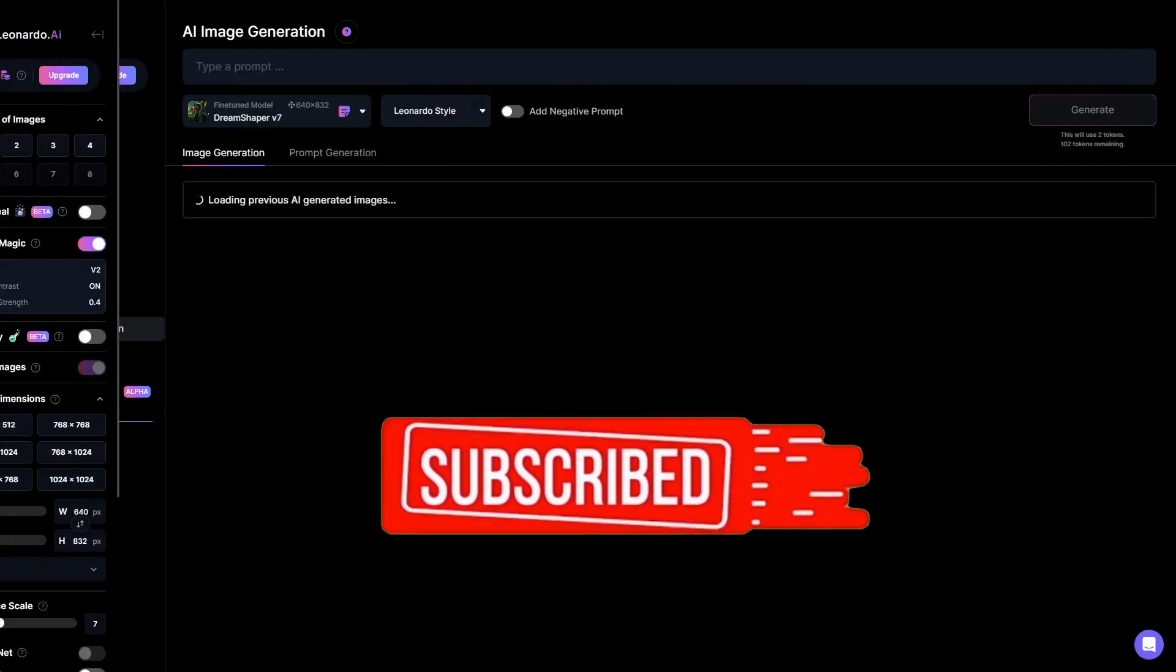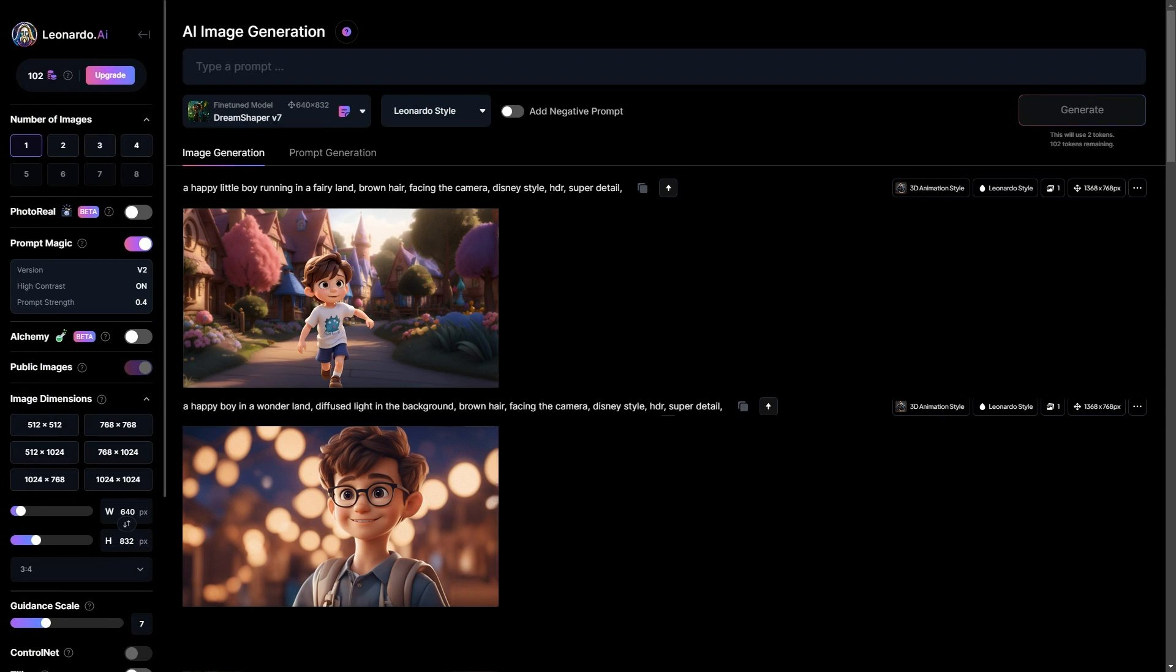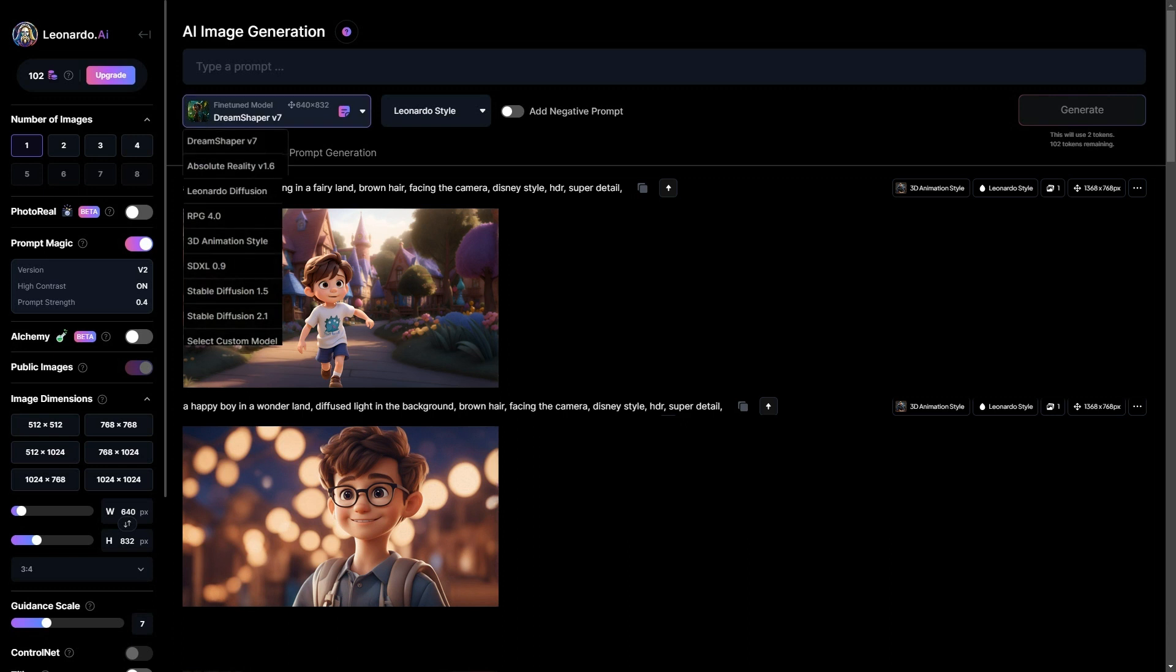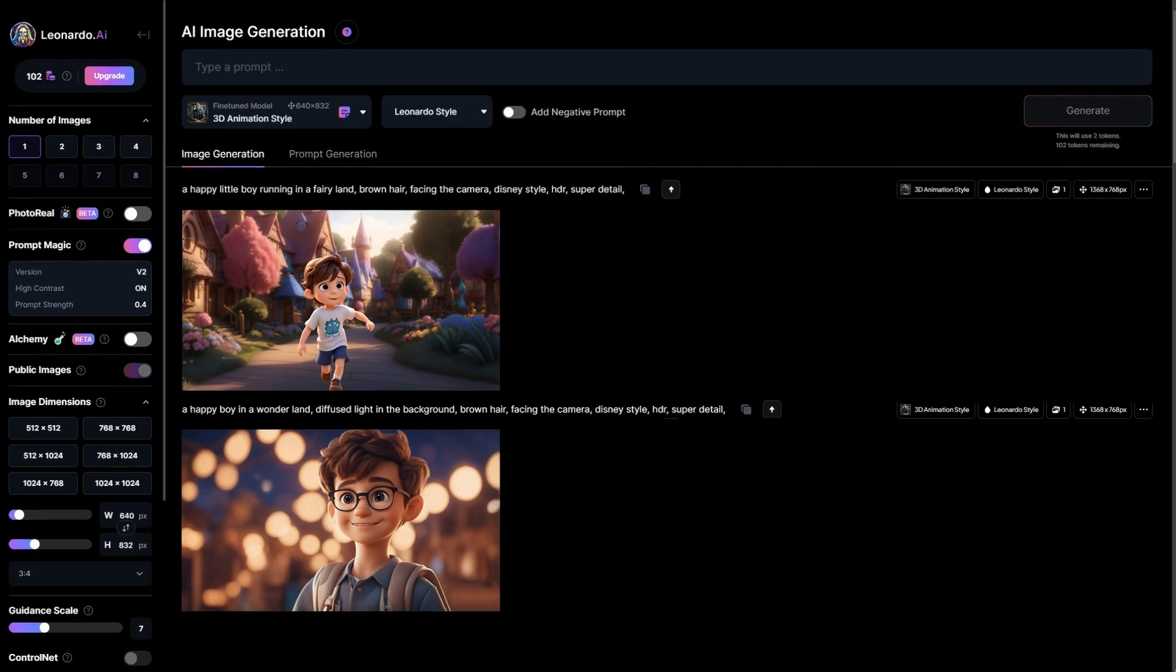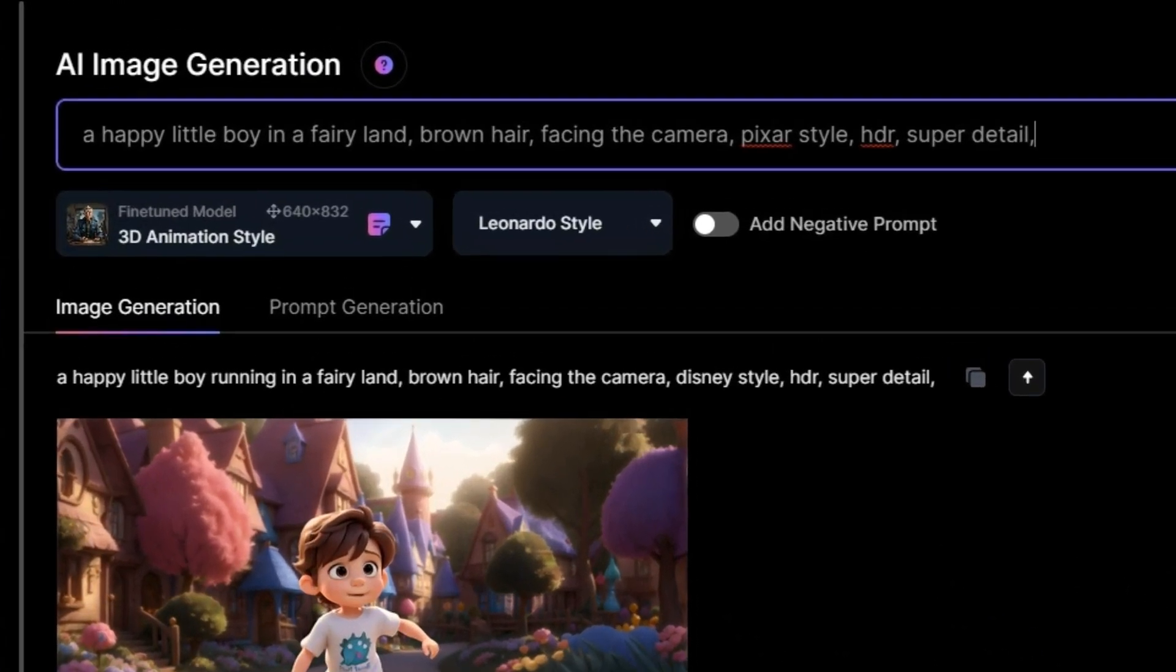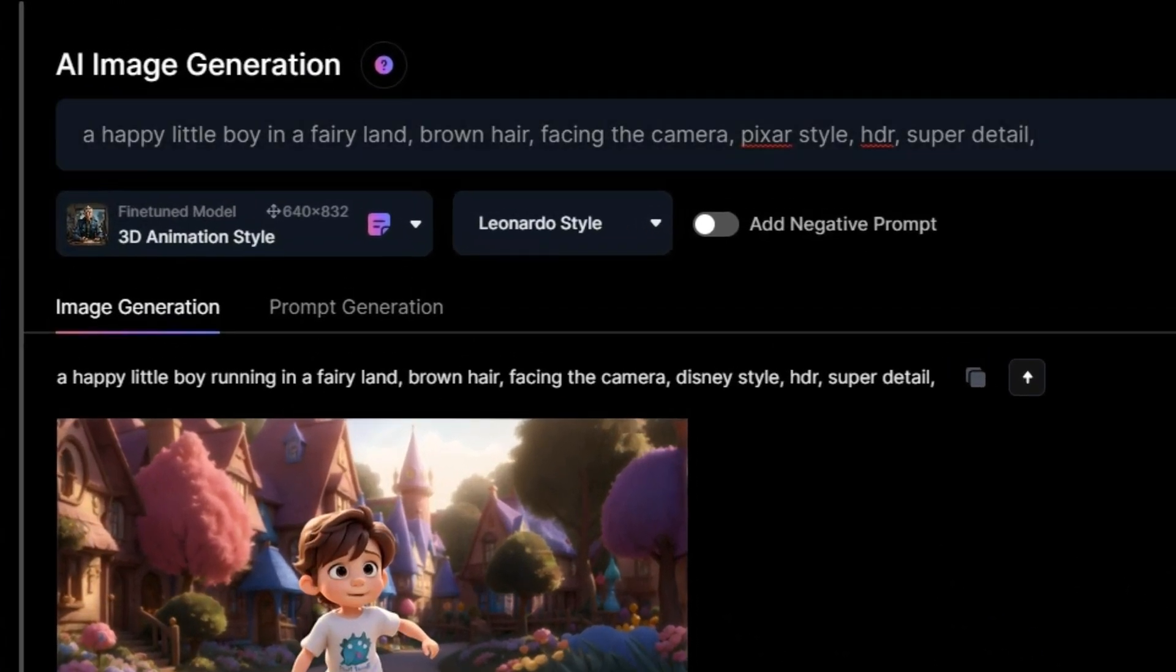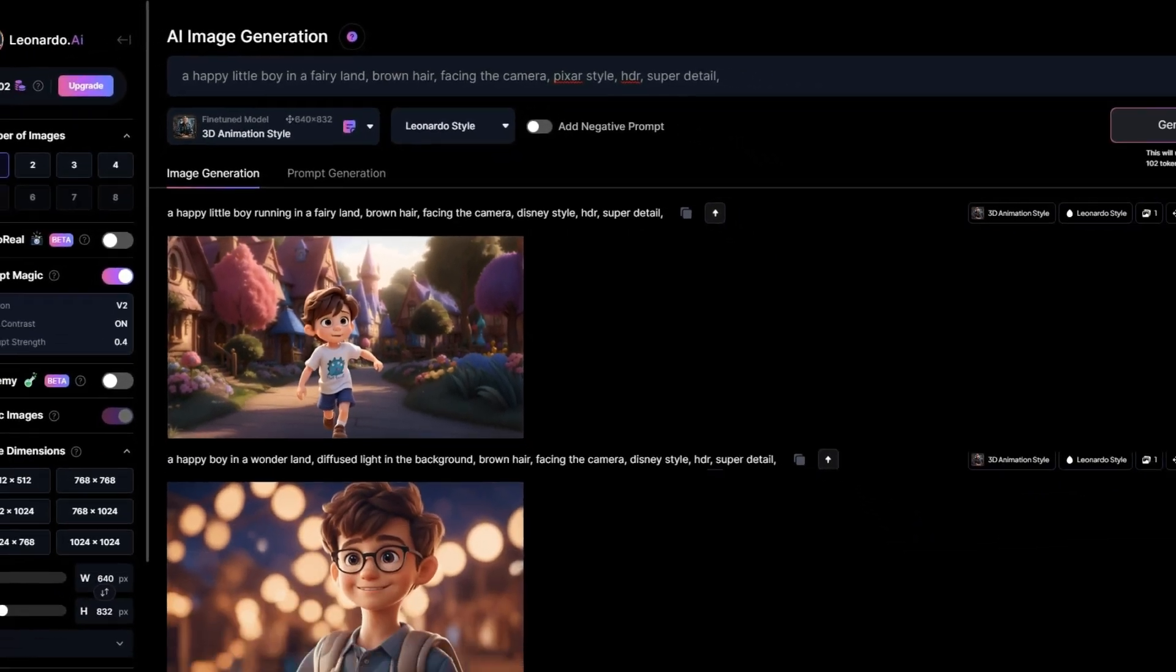In this section, you'll be required to select a fine-tuned model. This model will be the basis for generating your desired images. For example, if you're interested in creating a 3D character, you should opt for the 3D animation style. Next, input the prompt that describes how you envision the character and the background of the image to be.